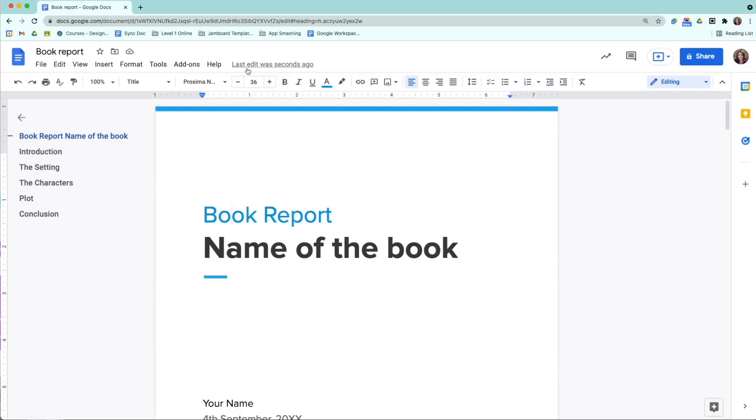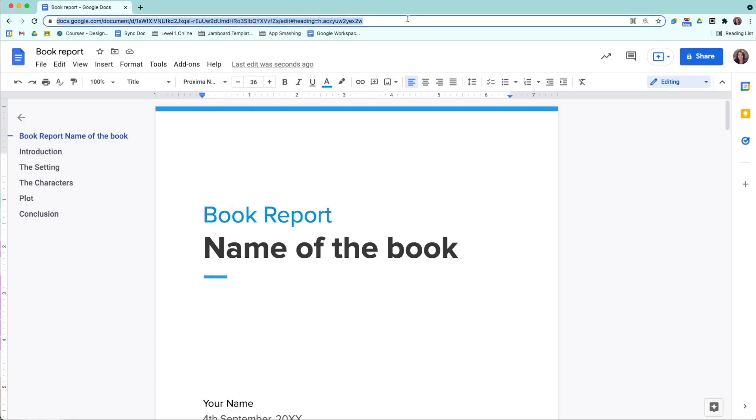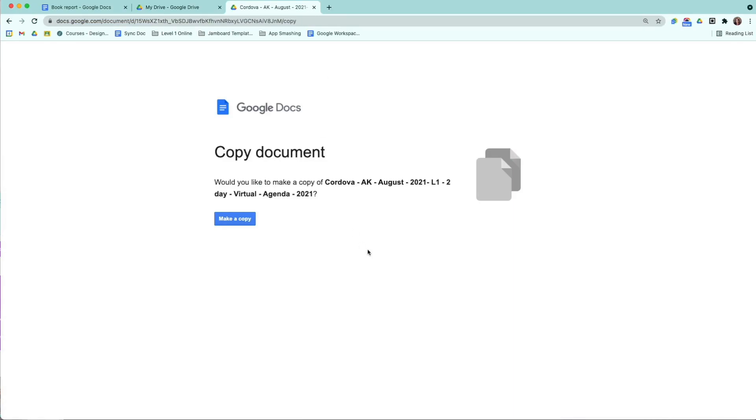The first way is very similar to our Make a Copy. Like this, here's an example of a Make a Copy screen. You can create something similar using templates, and the view is a little bit different. Let me show you how we would do that.